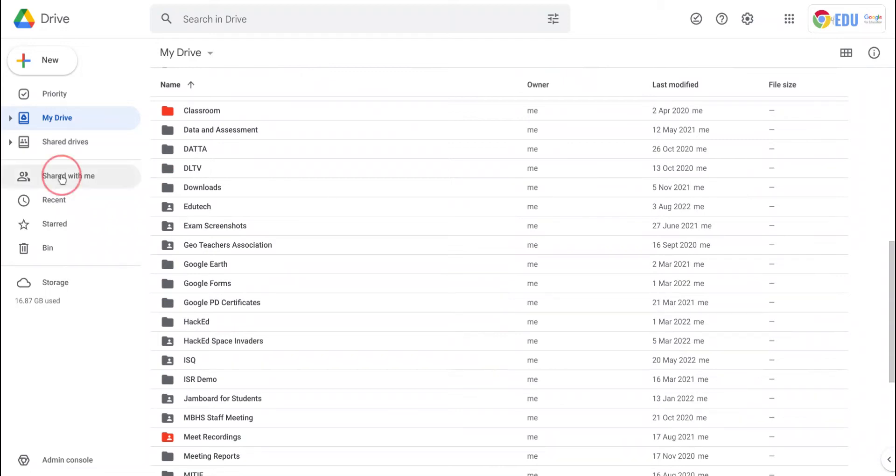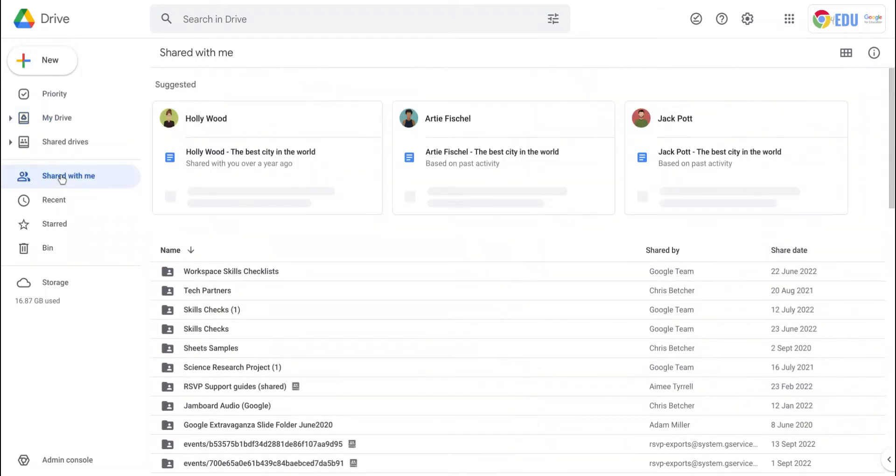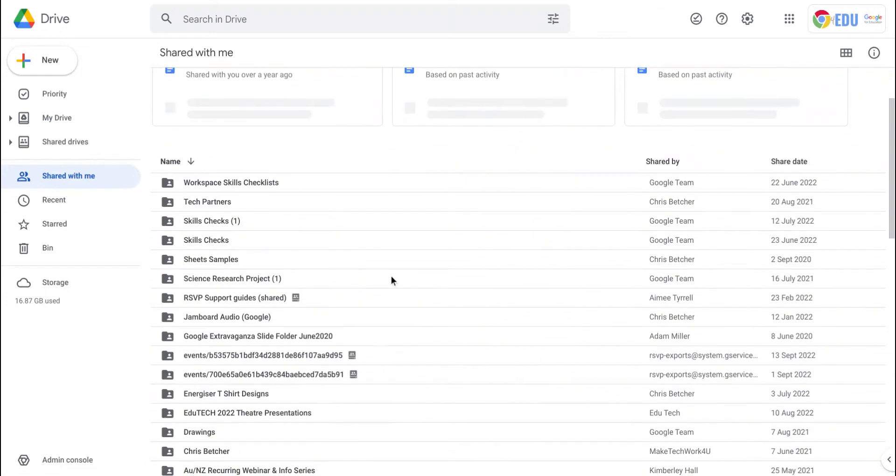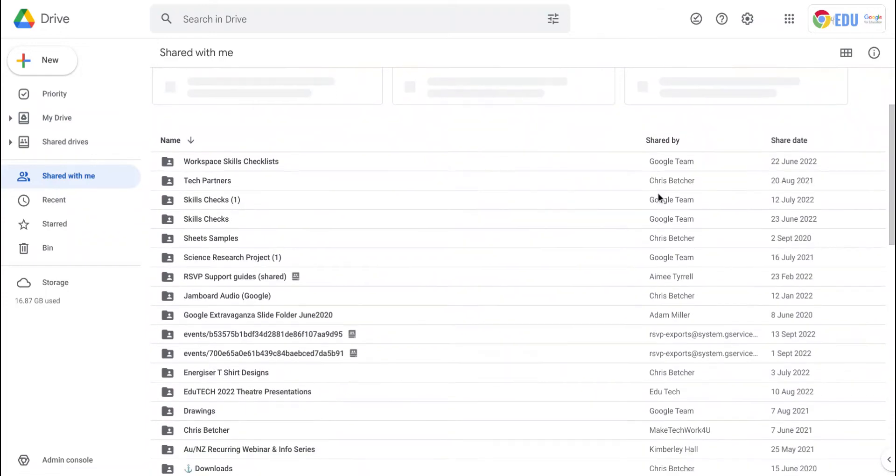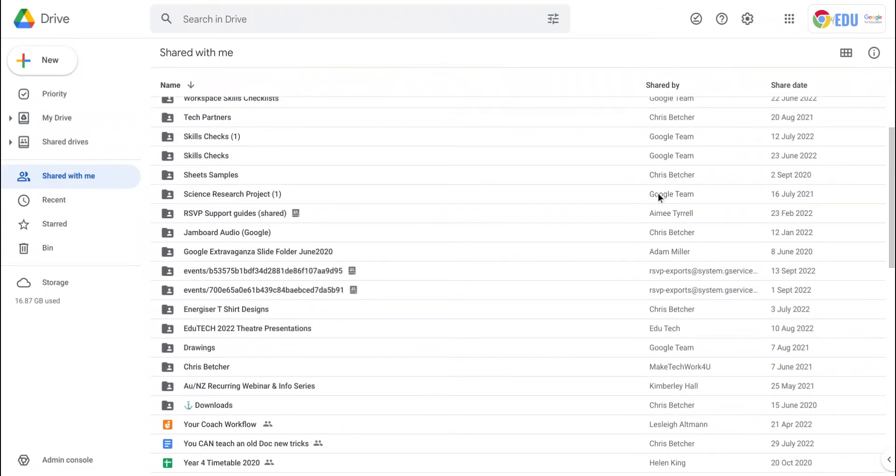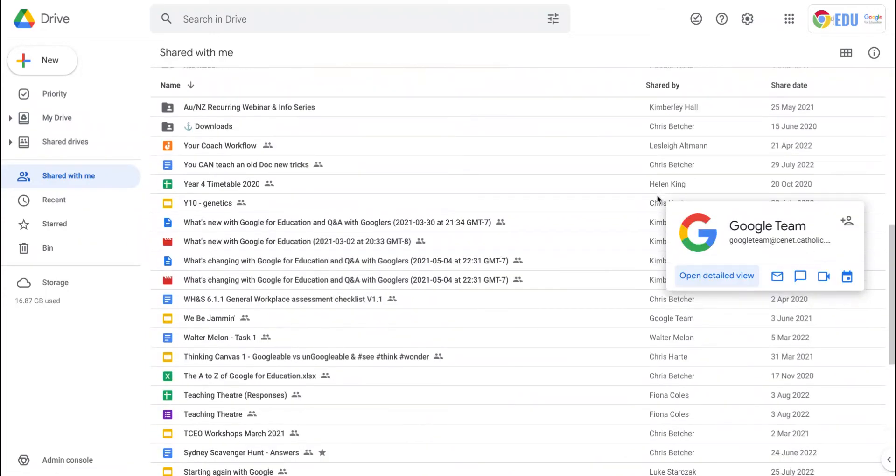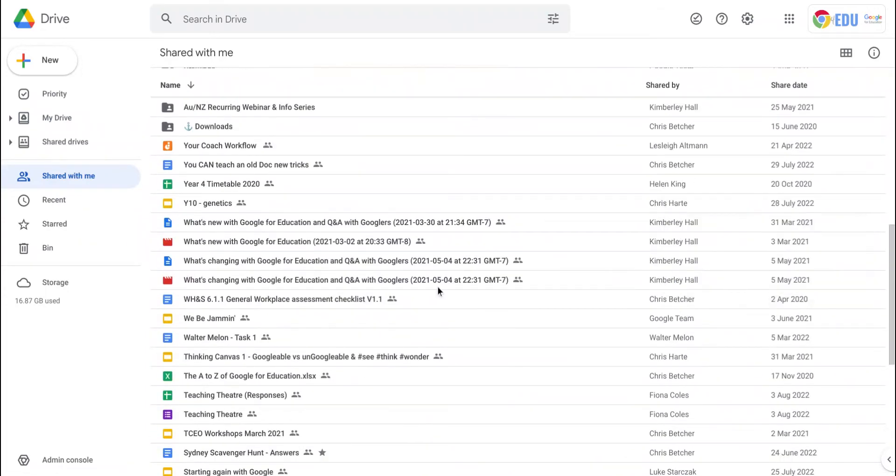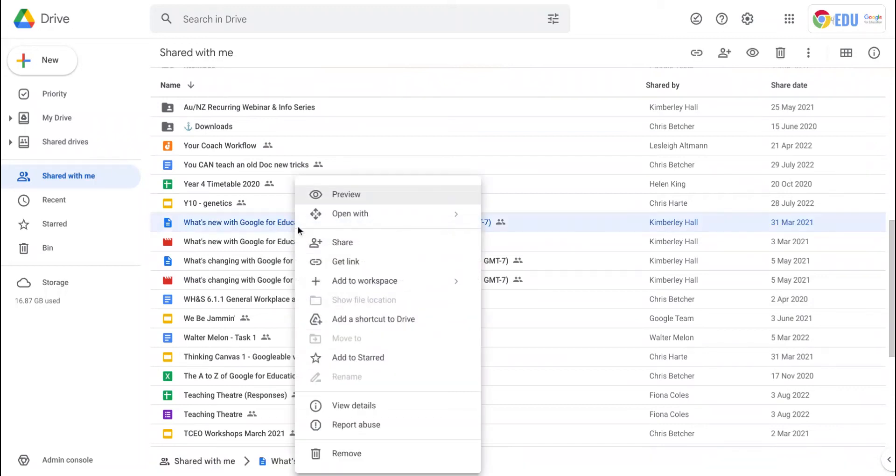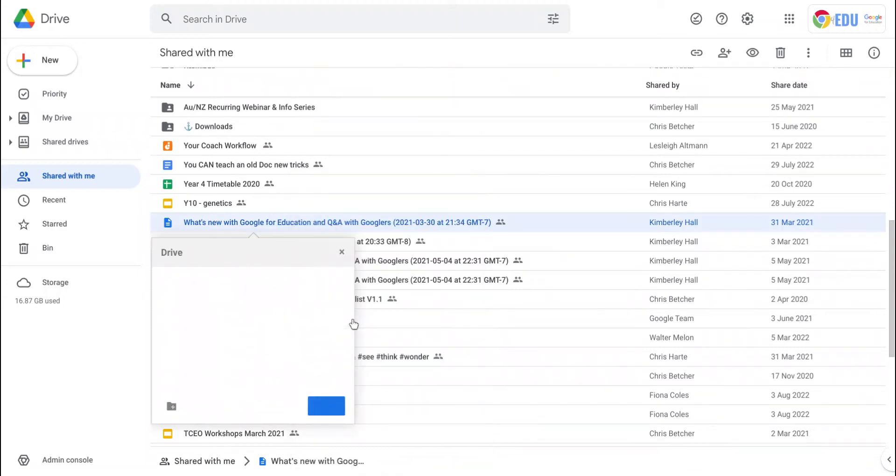If you go to Shared With Me, you'll find files and folders that have been created by other people and shared with you. If you'd like to add one of these files or folders into your drive, you can right-click on it and say Add a Shortcut to Drive, and then just choose where you'd like to add it.